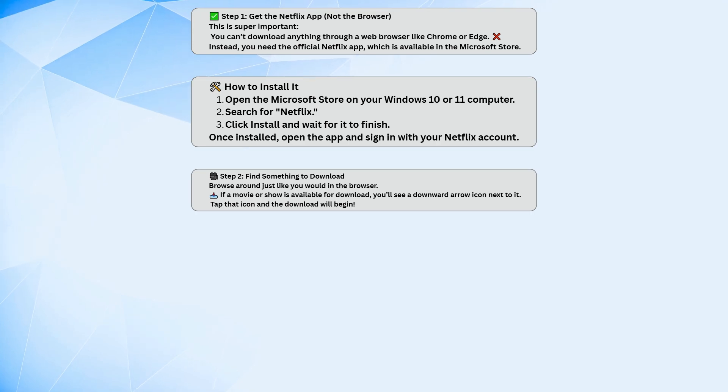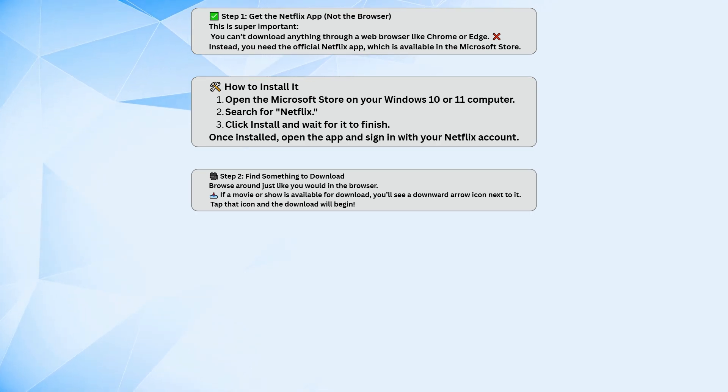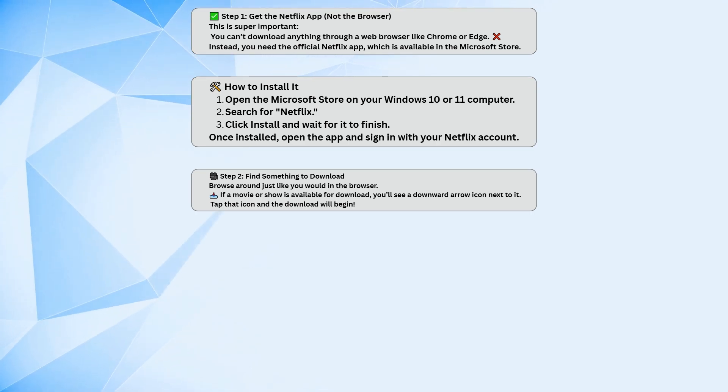Now, find a movie or show you want to download. If it's available for offline viewing, you'll see a little download icon—it looks like a downward arrow. Click that, and it'll start downloading.